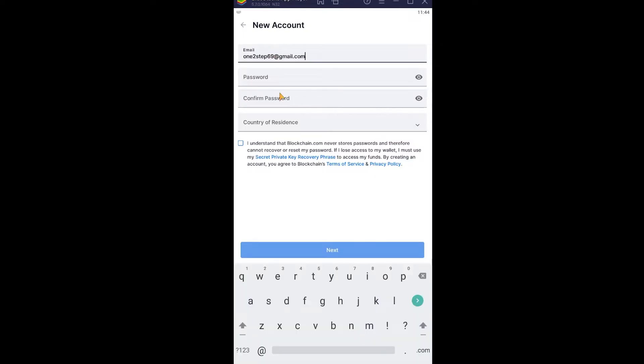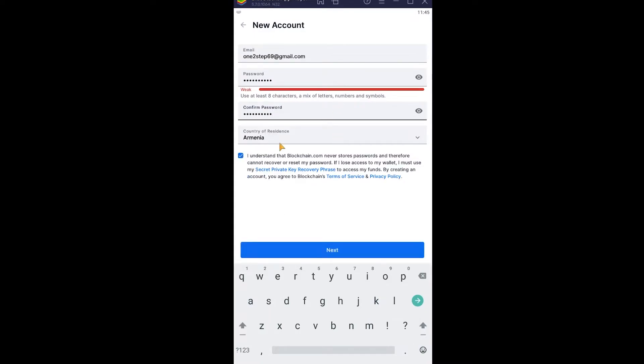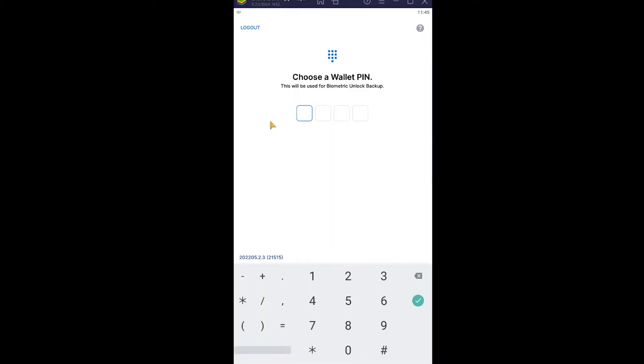After you enter your email, create a password for your account. I'm going to do that real quick. After you create yourself a password, choose which country you live in. After you choose the country, tick mark this box and click on next.